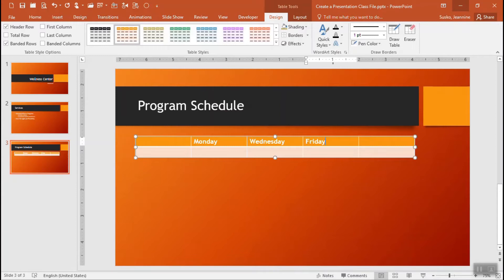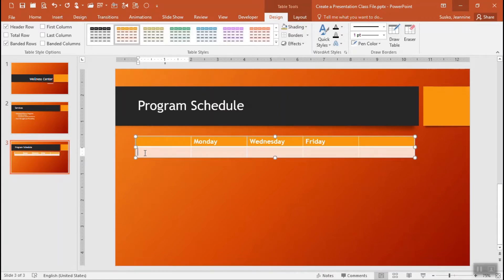We do have that extra column, we'll get rid of that in just a moment. Let's come around to the next row and I'll start with the times for my schedule.